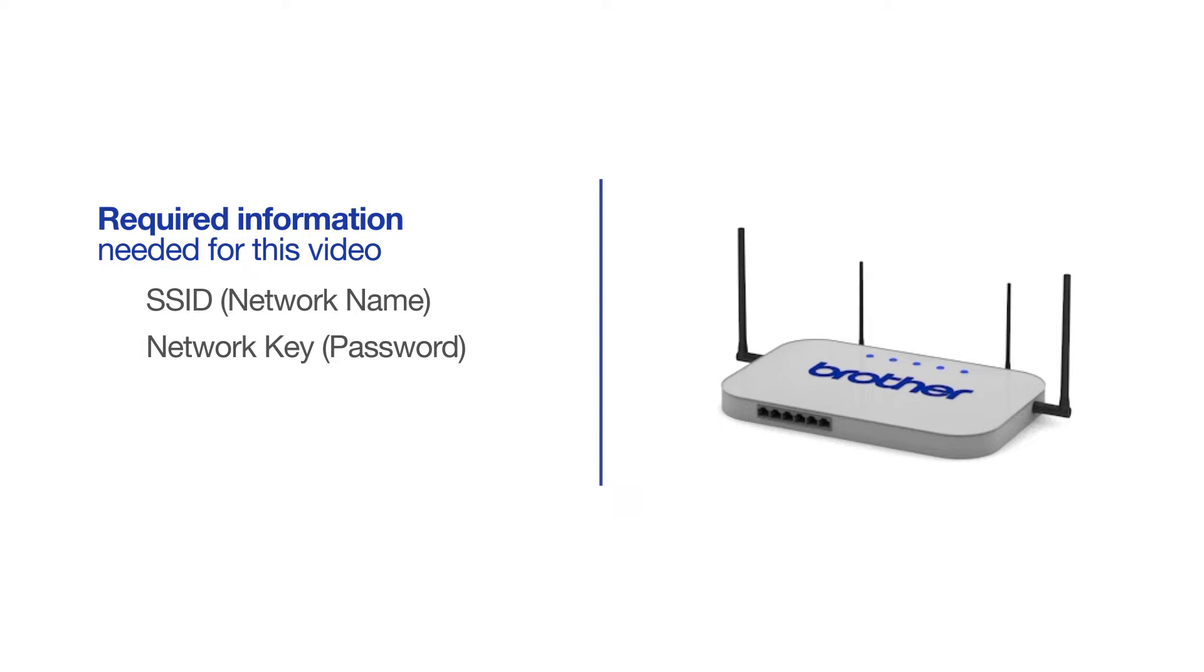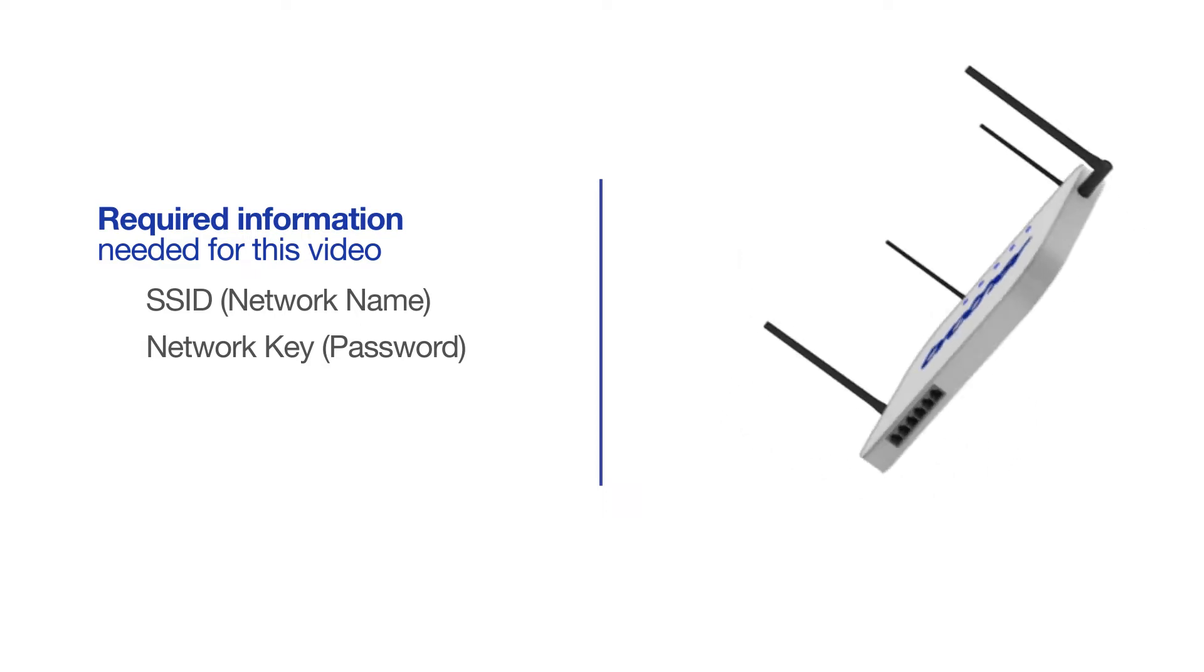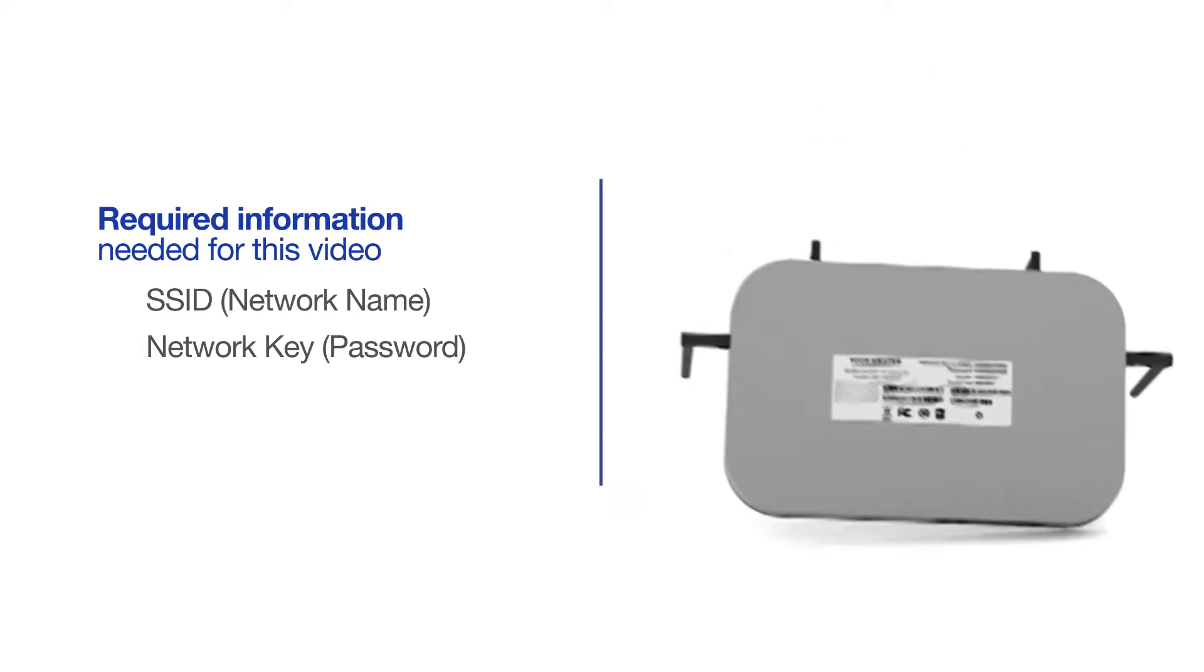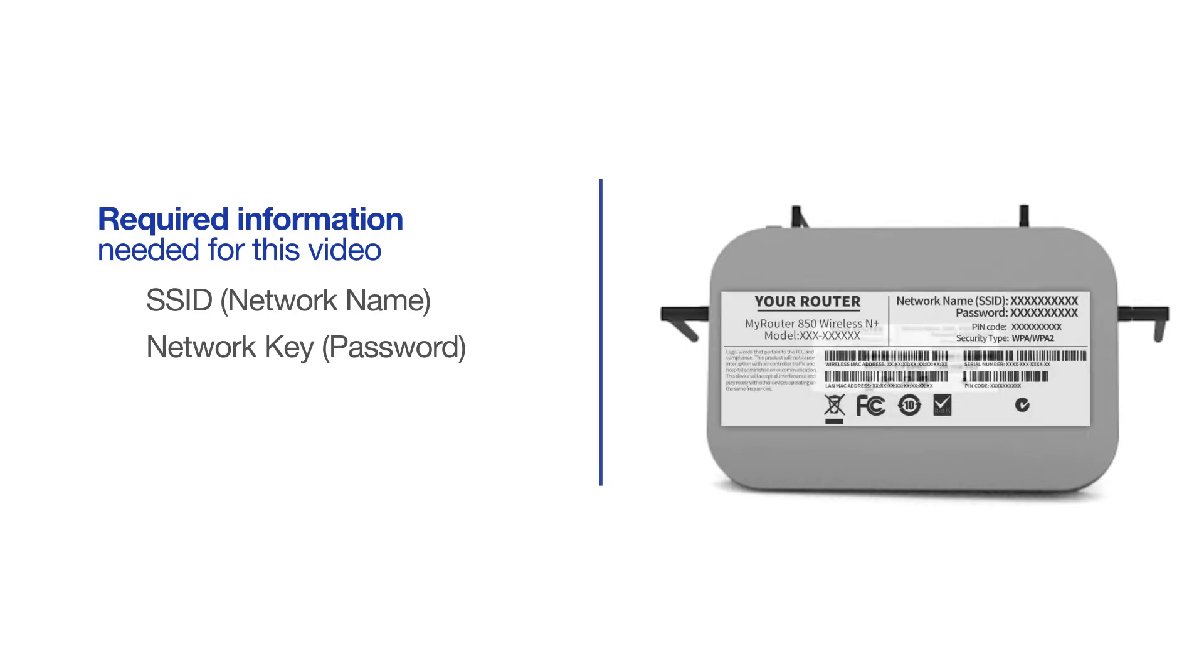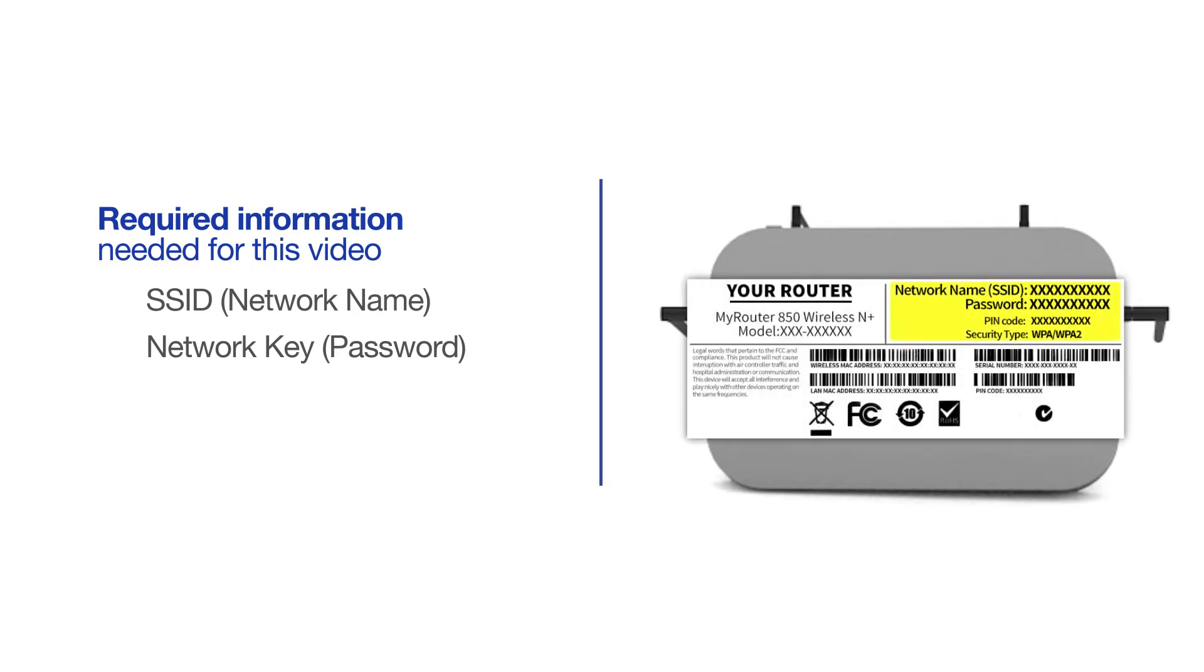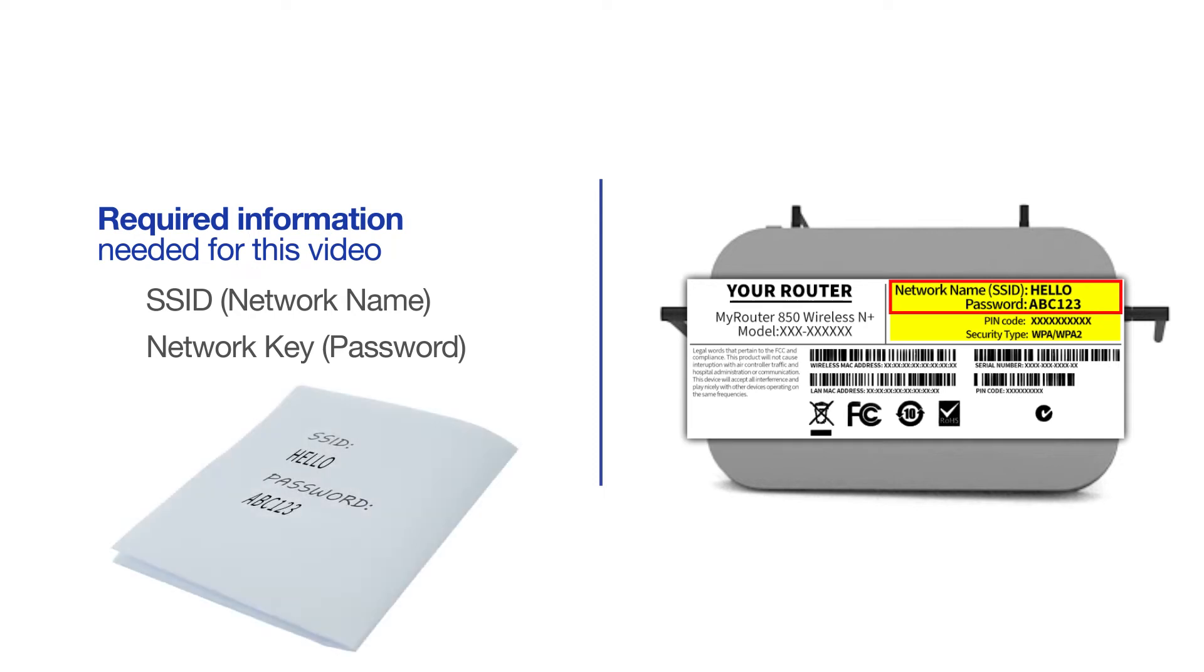The default settings for your router or access point can be found on the equipment label. If your SSID or network key contain both uppercase and lowercase letters, be sure to record them, as both of these credentials are case sensitive.